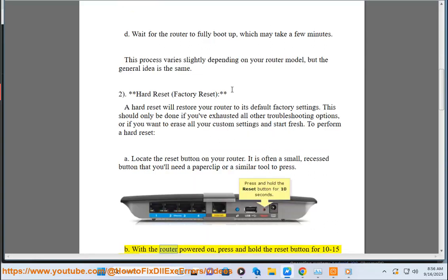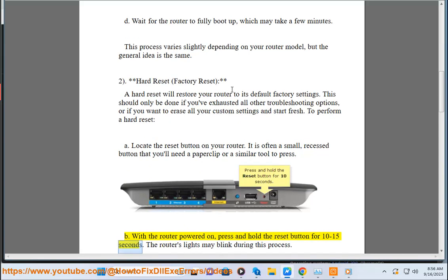B. With the router powered on, press and hold the reset button for 10 to 15 seconds. The router's lights may blink during this process.